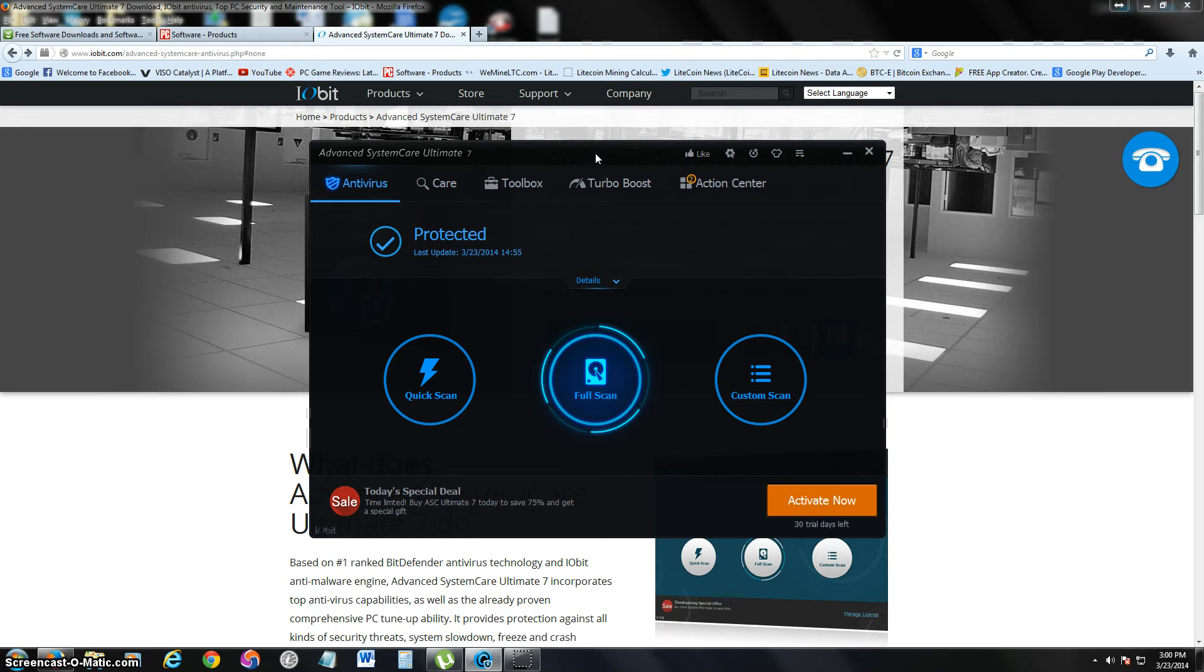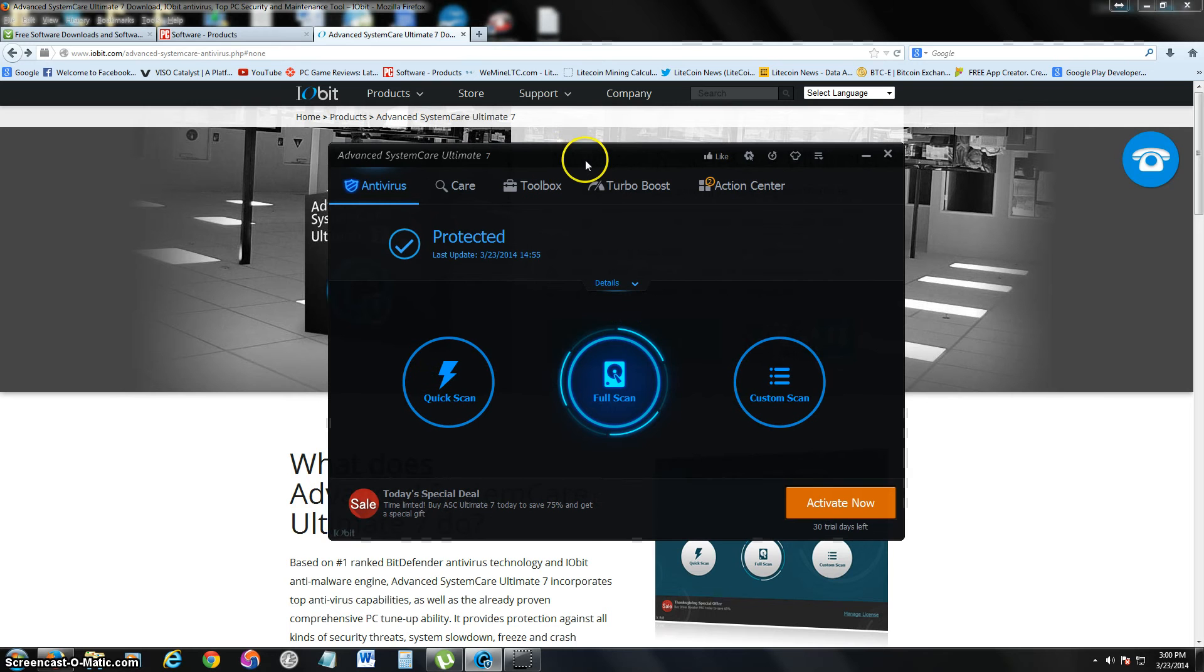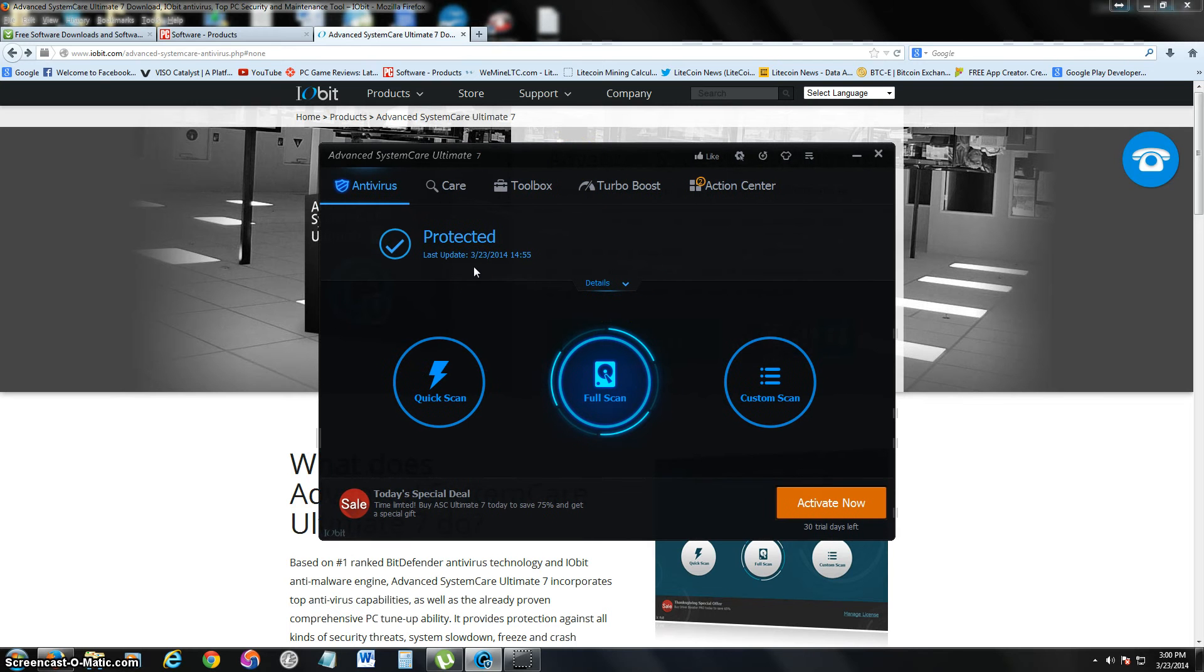Most of the time I have to go in there and manually do these things, but with this antivirus program it does it for you. Now let me show you what I'm talking about. First, let me show you the main page. When you open it, it'll tell you if your computer is protected.